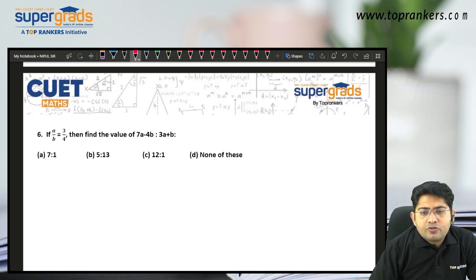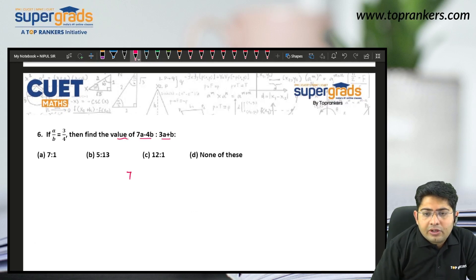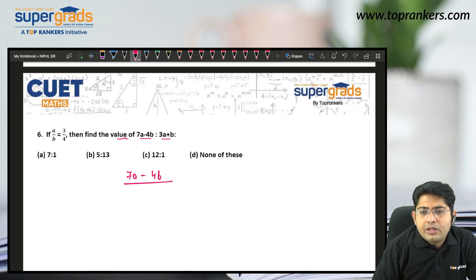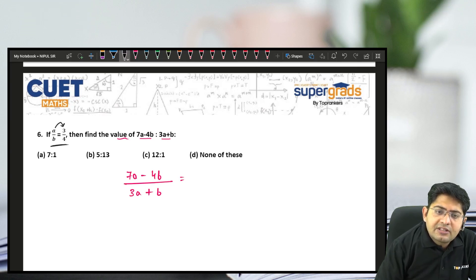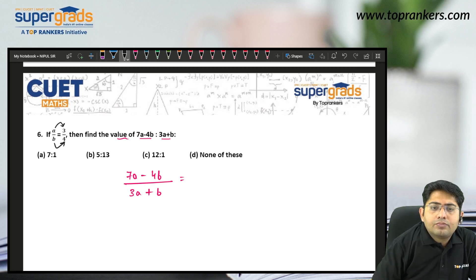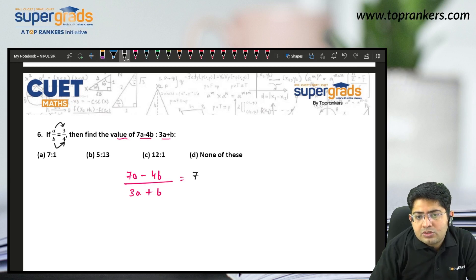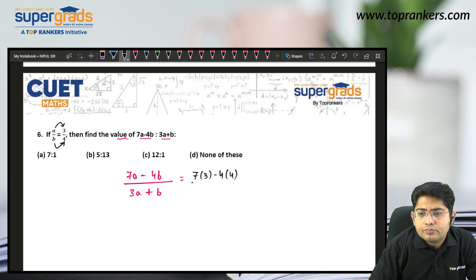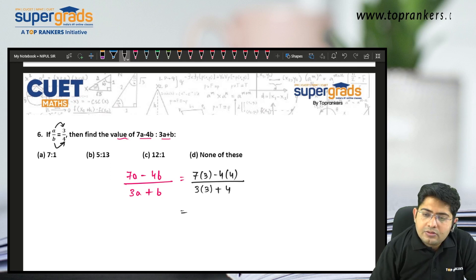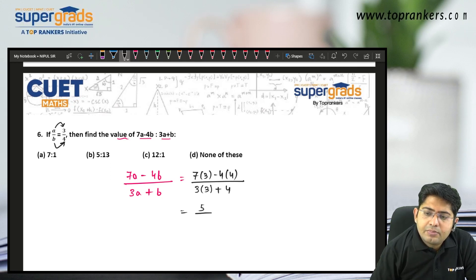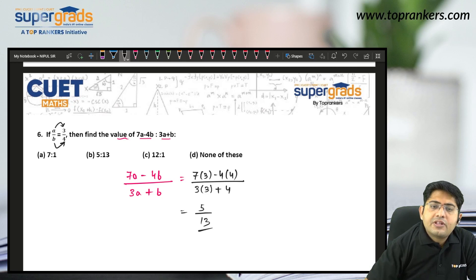Next: if A by B is 3 is to 4, find the value of 7A minus 4B upon 3A plus B. Simply take A as 3 and B as 4, plug in the values: 7 into 3 minus 4 into 4 upon 3 into 3 plus 4. That is 21 minus 16 upon 9 plus 4, which is 5 upon 13 — option B.